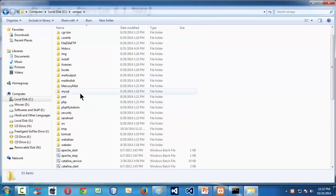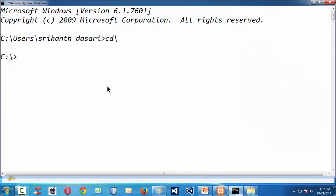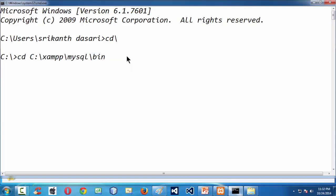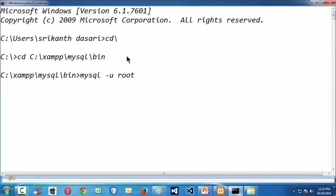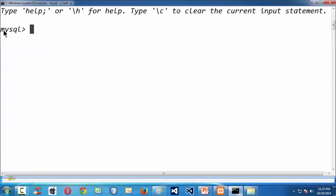That is probably in XAMPP, in the MySQL folder bin. We just copied the entire path, came back to the command prompt and changed the path to there. Then we executed the MySQL command by saying MySQL minus u root, hyphen p, and press enter. The password for MySQL installation by default is blank, so you can keep it blank and you are up and running with the MySQL prompt.